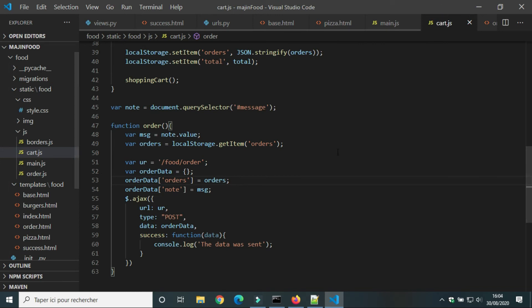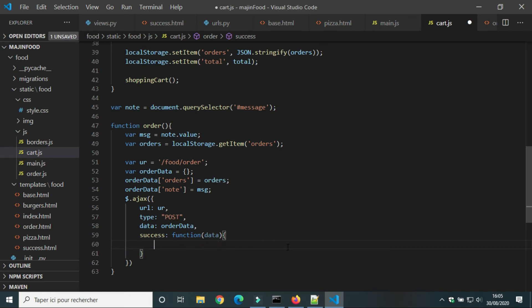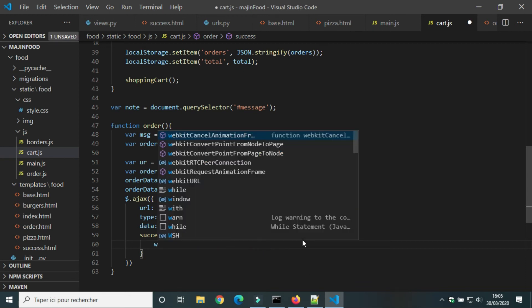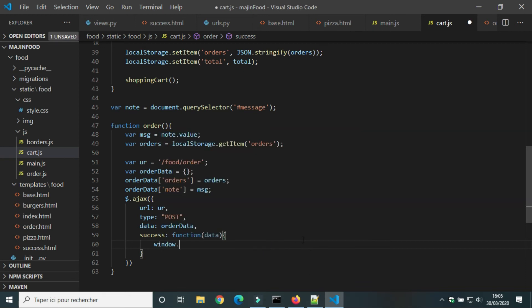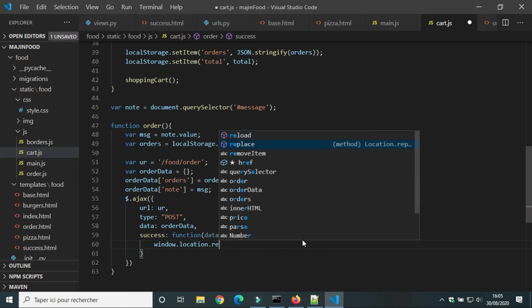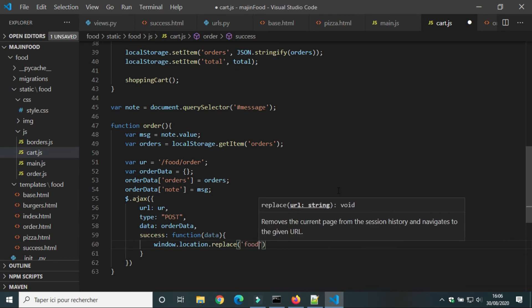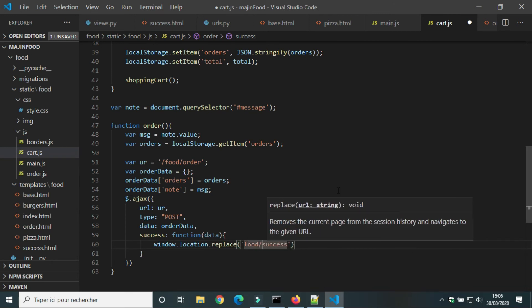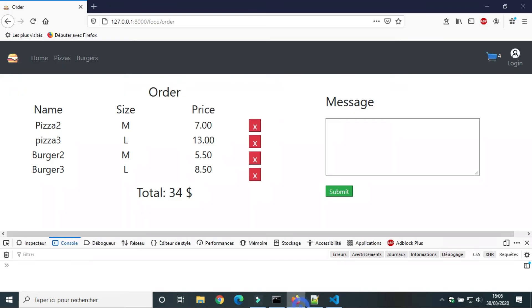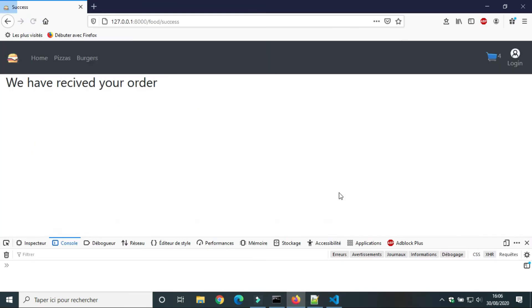In cart.js we will modify the function order. In case of success we will use window location replace to redirect the user to the view success. Let's try. The user was redirected to success after submitting the order.